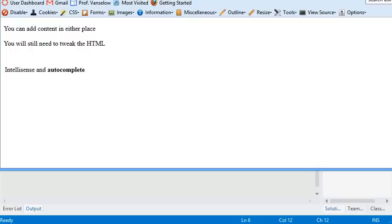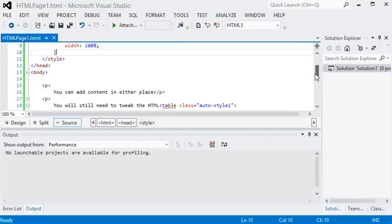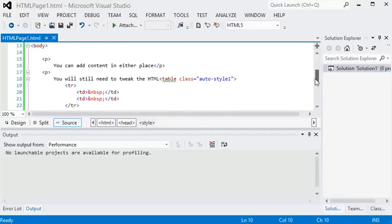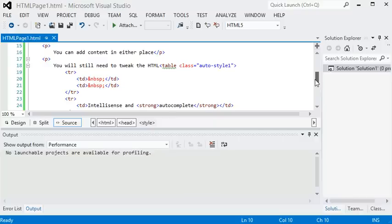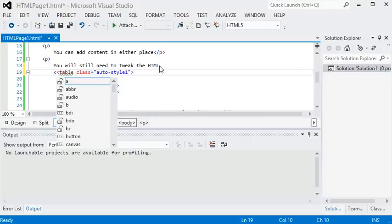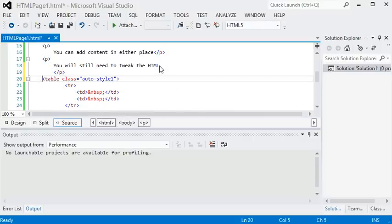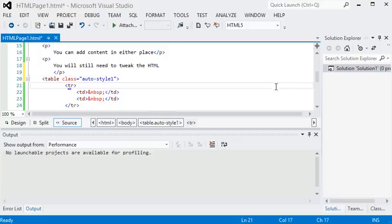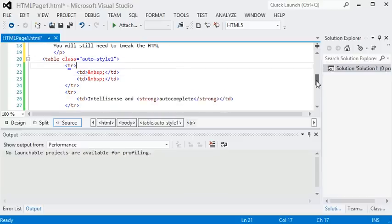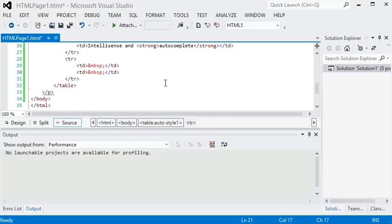A couple other exciting things that you can do relate to cleaning up your code and finding errors in your code. Notice there's a squiggly line here under table. That's a green squiggly. So that's just kind of a warning that something's a little bit out of place, so we can try to fix that. And take the table out of the P. And now it's not giving us that squiggly line. So we fix that error.